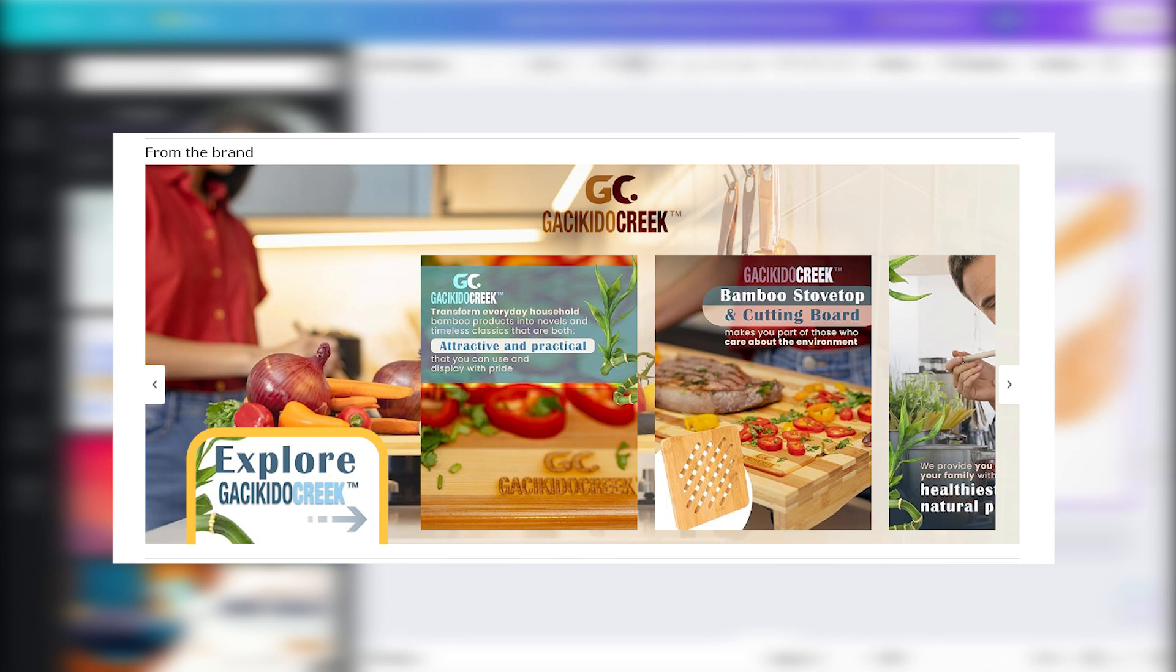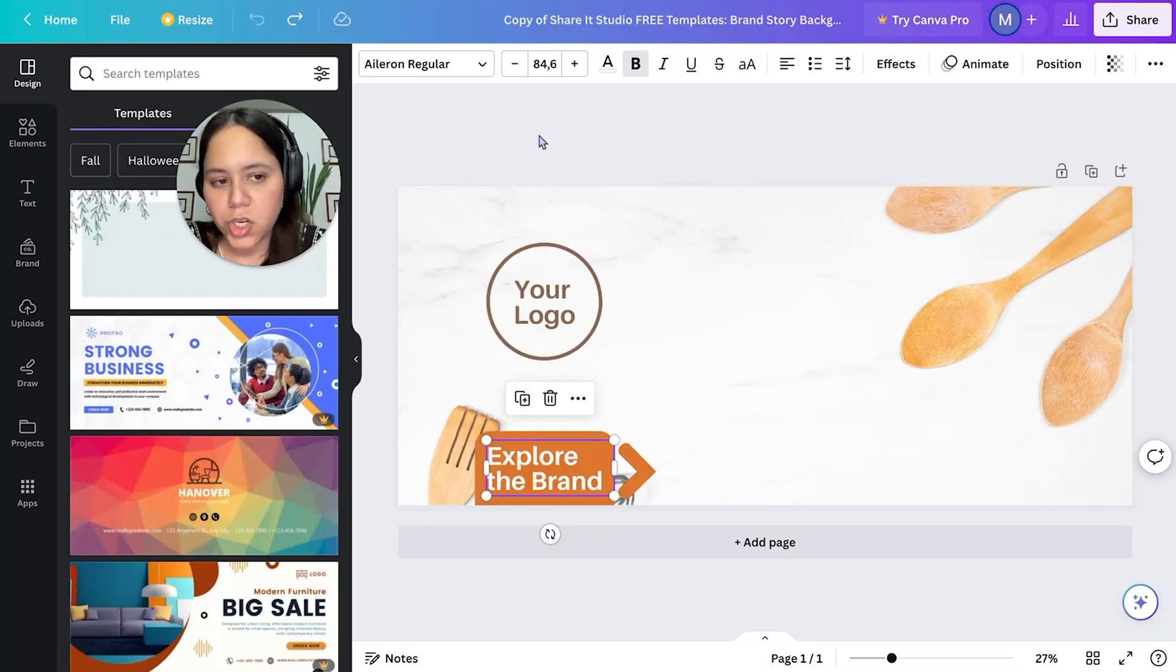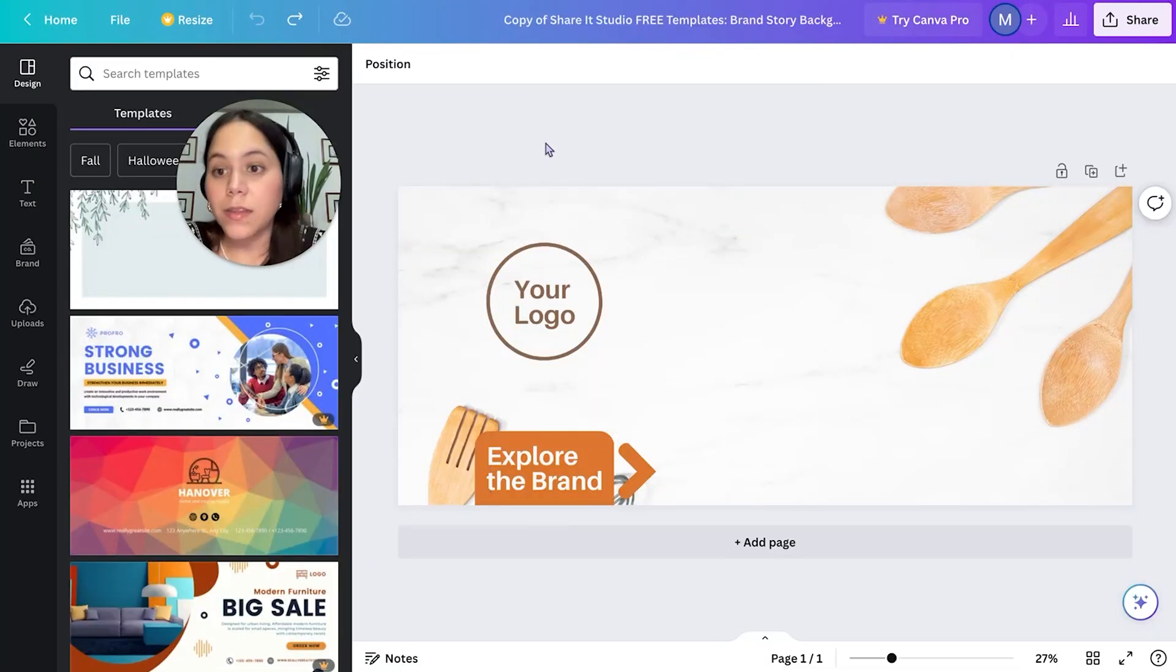You can modify this, you can modify everything. Again, this is just a template, but that's how the elements work.